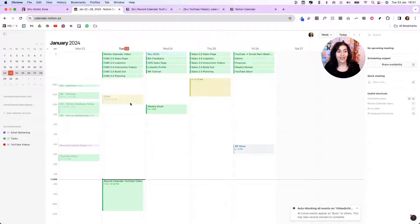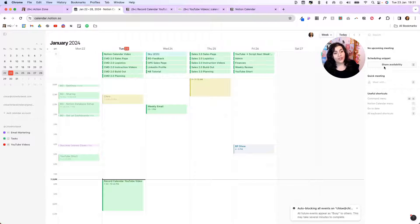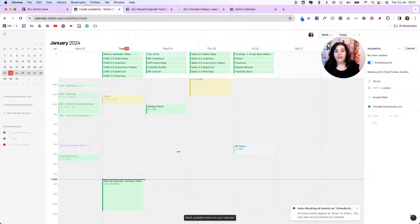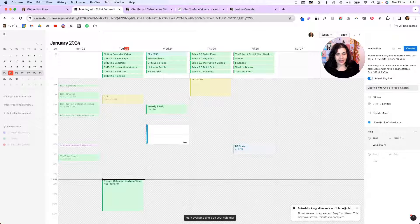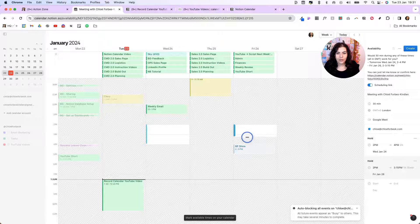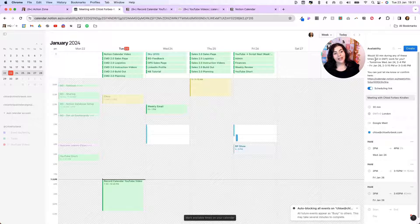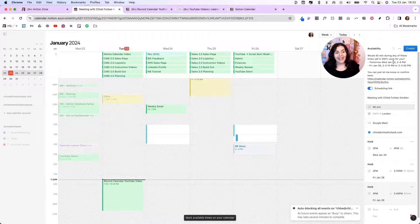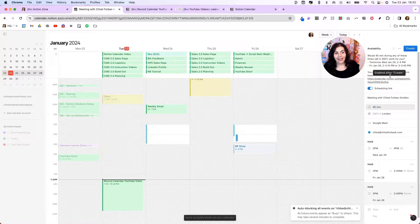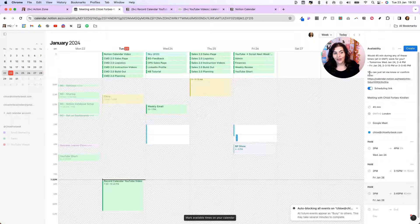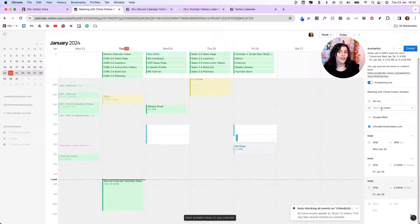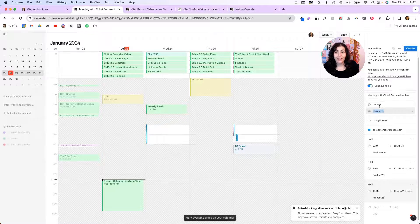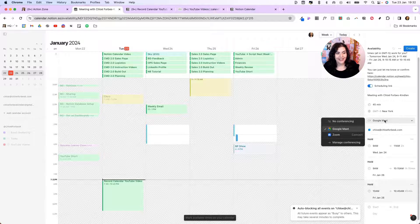Now the other cool thing that we can do here is we can share our availability. So let's say we wanted to make ourselves available for discovery calls with clients. If I come over to the right here, I can click on share availability. It's going to open this up for me and I can adjust some times I'm available. So let's say tomorrow I am available from two till four. And then let's say on Friday, we'll do two till four. And then if you look on the right here, it says 30 minutes and here you can adjust that. So I could change that to 45 minutes if I wanted to. It's showing the time zone work for you.